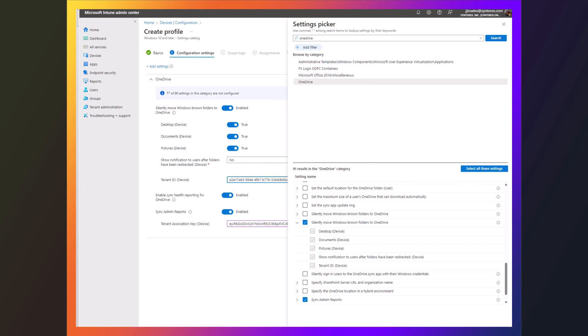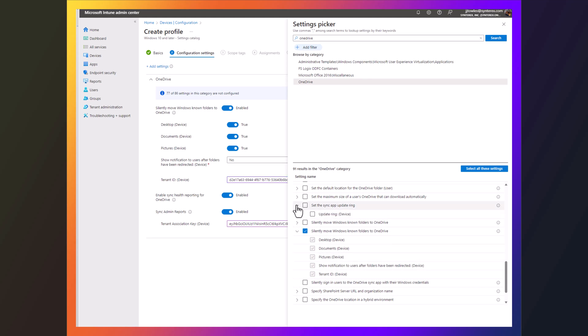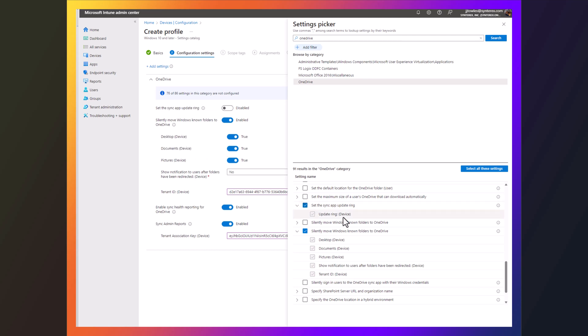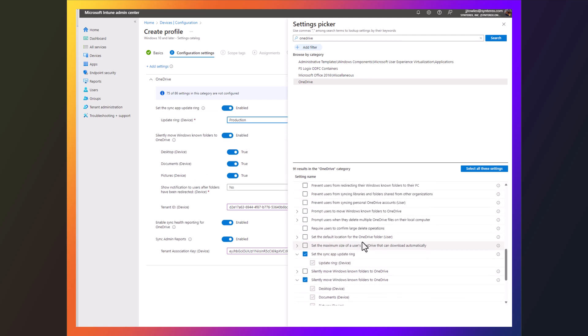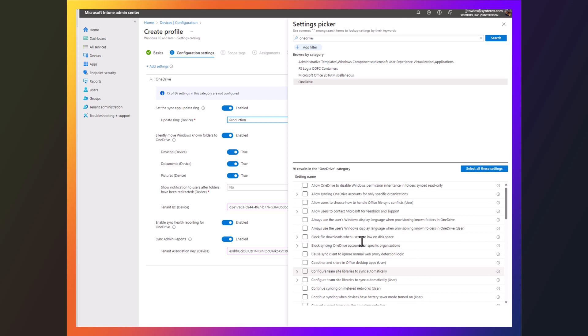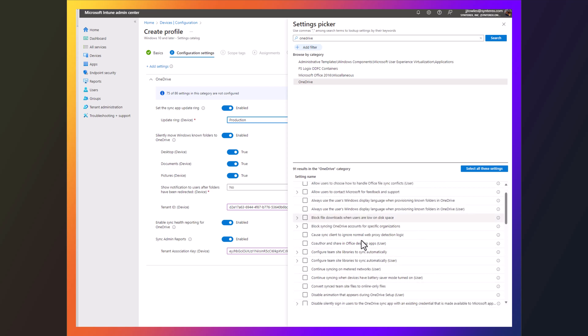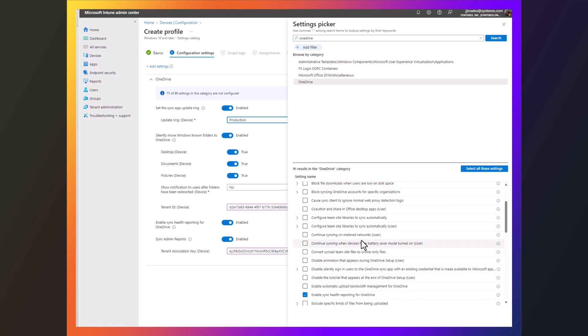And then from here, like I said, I'm just keeping this really simple. There's a lot of different things you can do. You can do your update ring, production. There's really like 90 different settings in here. So it really kind of comes down to the settings that actually matter to you.